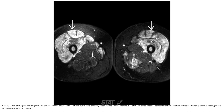This is T2 fat-saturated MRI of the proximal thigh showing the typical appearance of juvenile dermatomyositis with relatively symmetric, diffusely hyperintense signal abnormality of the involved anterior compartment musculature. There is sparing of the subcutaneous fat in this patient.